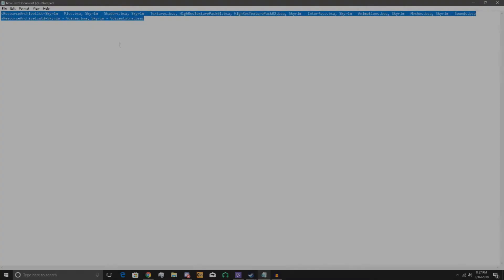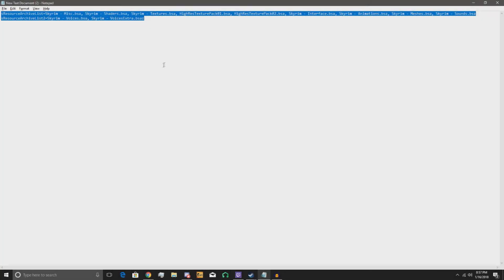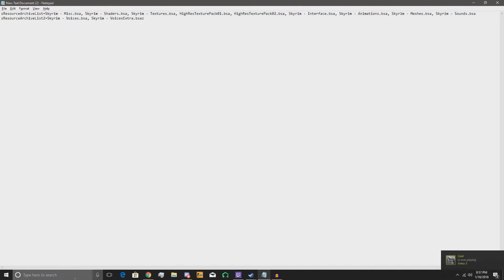Hey guys, trying to make money here off of YouTube tutorials. Today I'm going to be showing you how to fix Skyrim's stupid thing where it decides to make it so voices just don't exist and you can't talk to anyone — he's got to sit there all lonely like. This is a really simple fix.